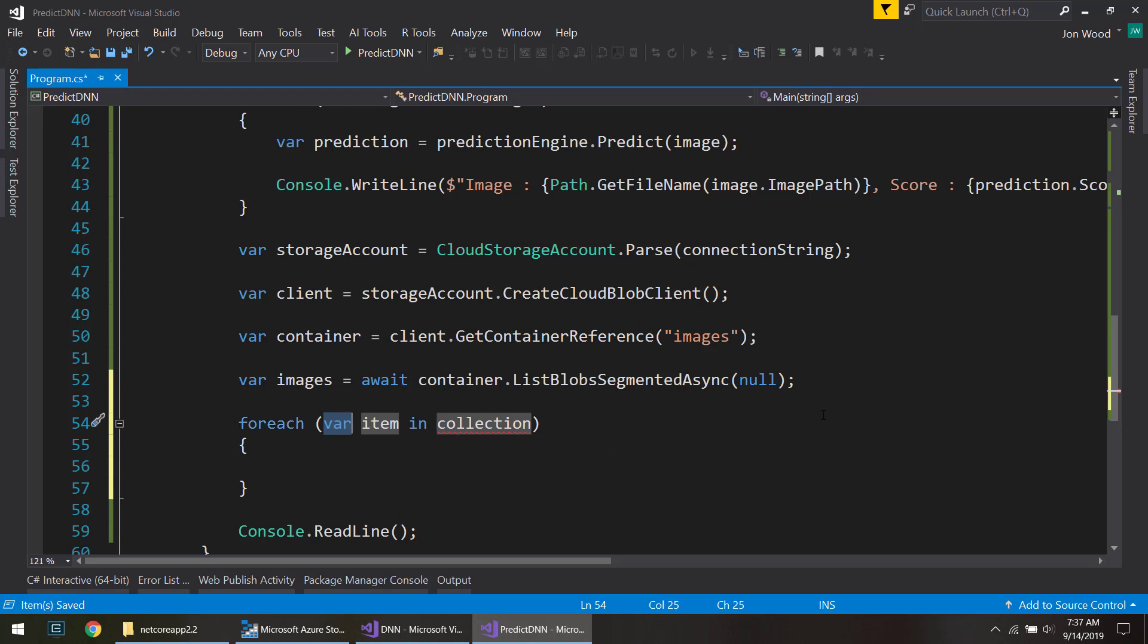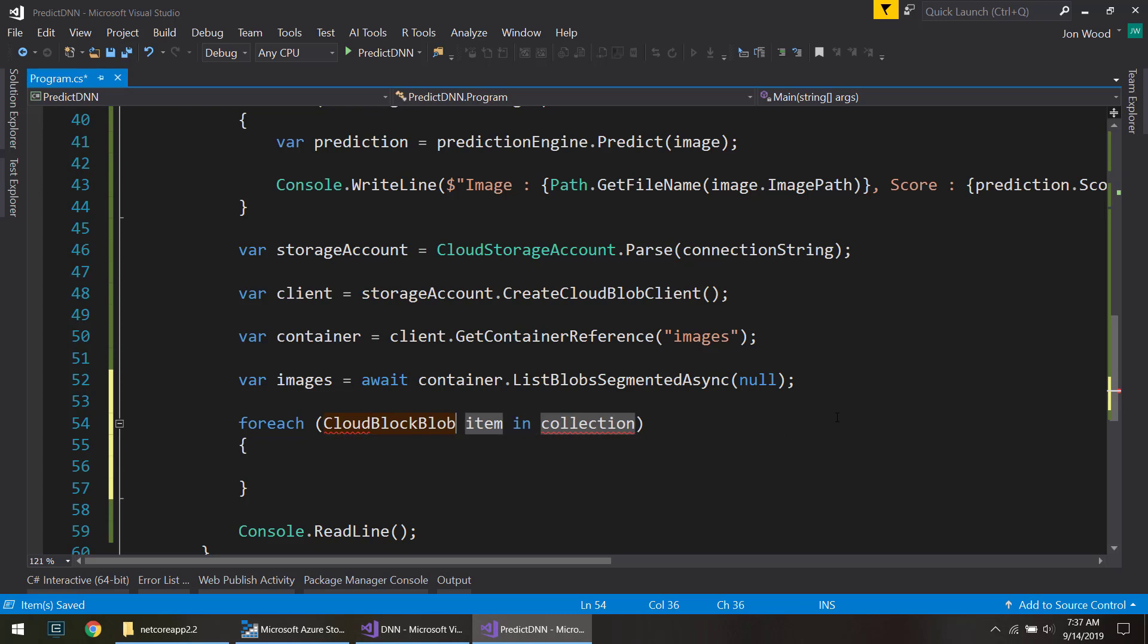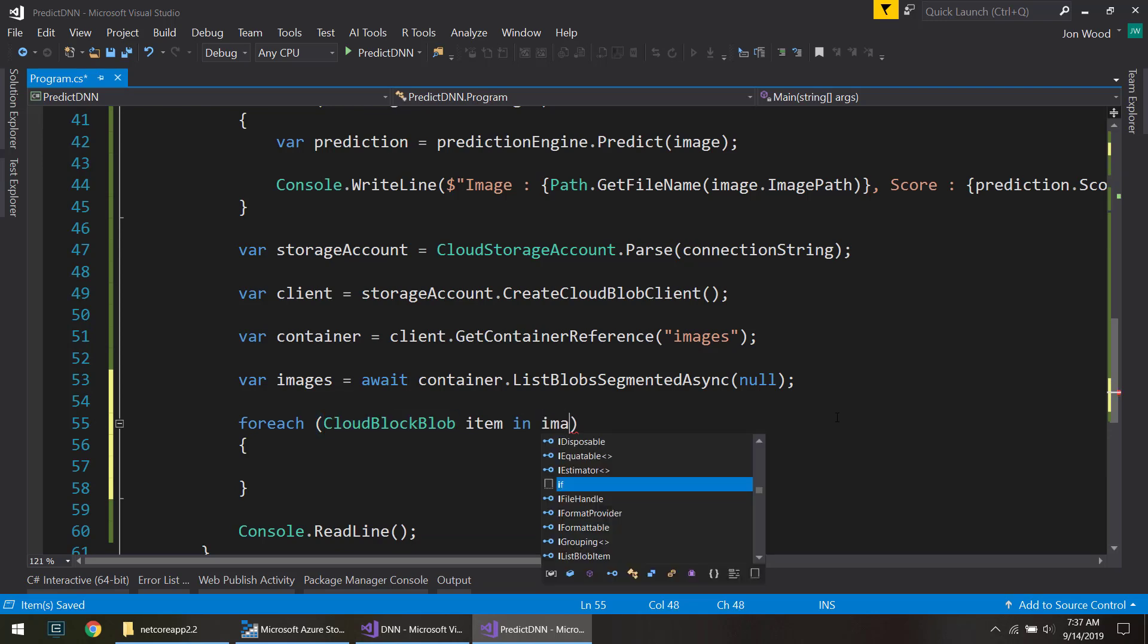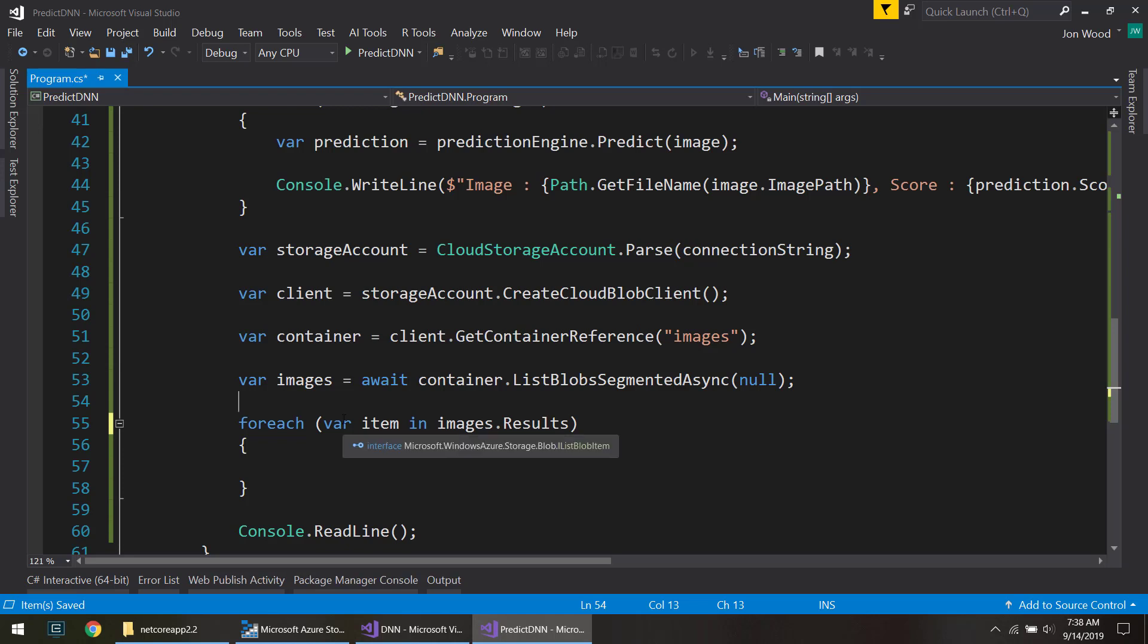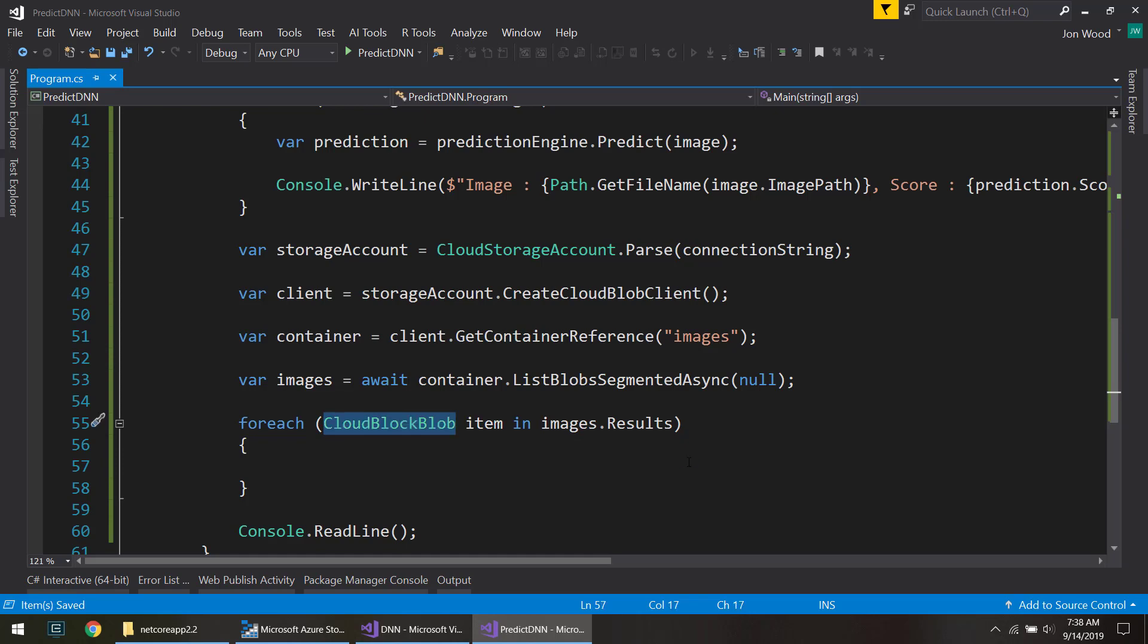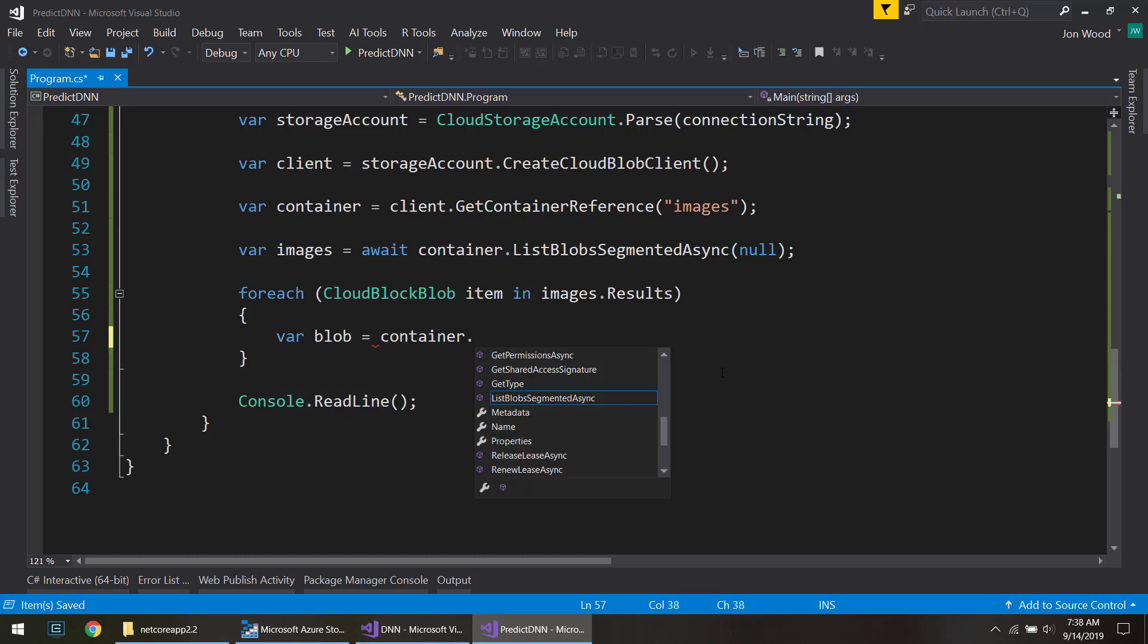So now that we have a list of our images, pretty much, we can read through each of those images. And instead of var in foreach, like I usually do, I'm going to specify this as cloud block blob. Because if I do var here, it's going to do the type as IListBlobItem. But unfortunately that doesn't give us the information that we need on the item to read from it. So we do cloud block blob, so we can get the name of the image. And for each item,